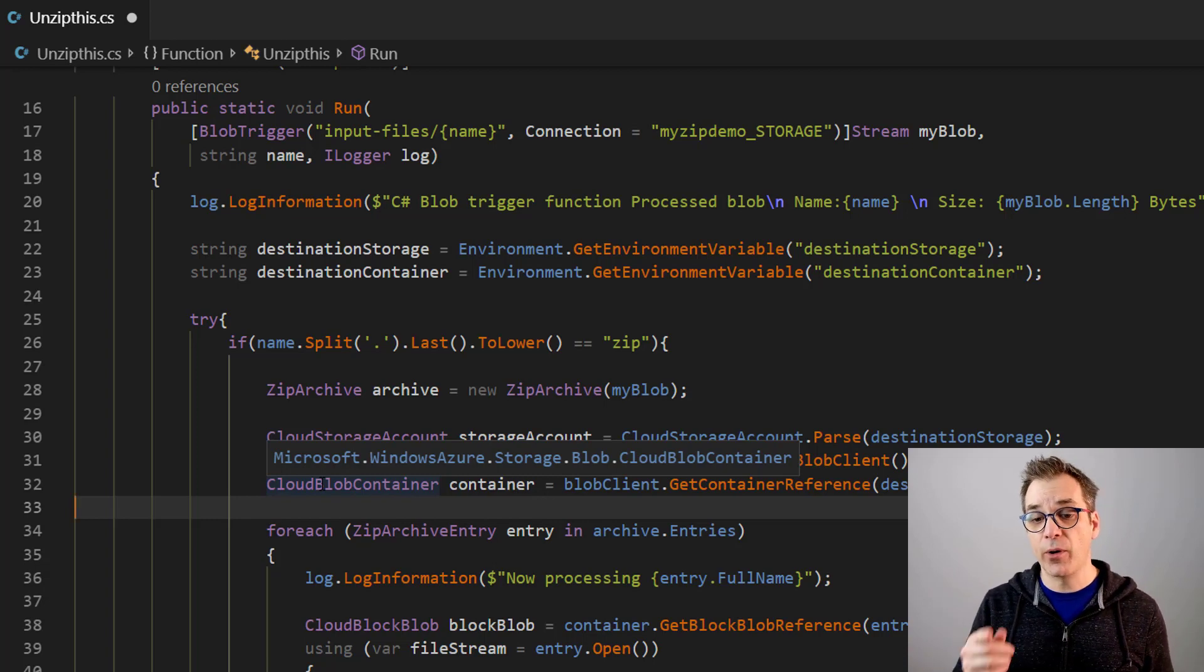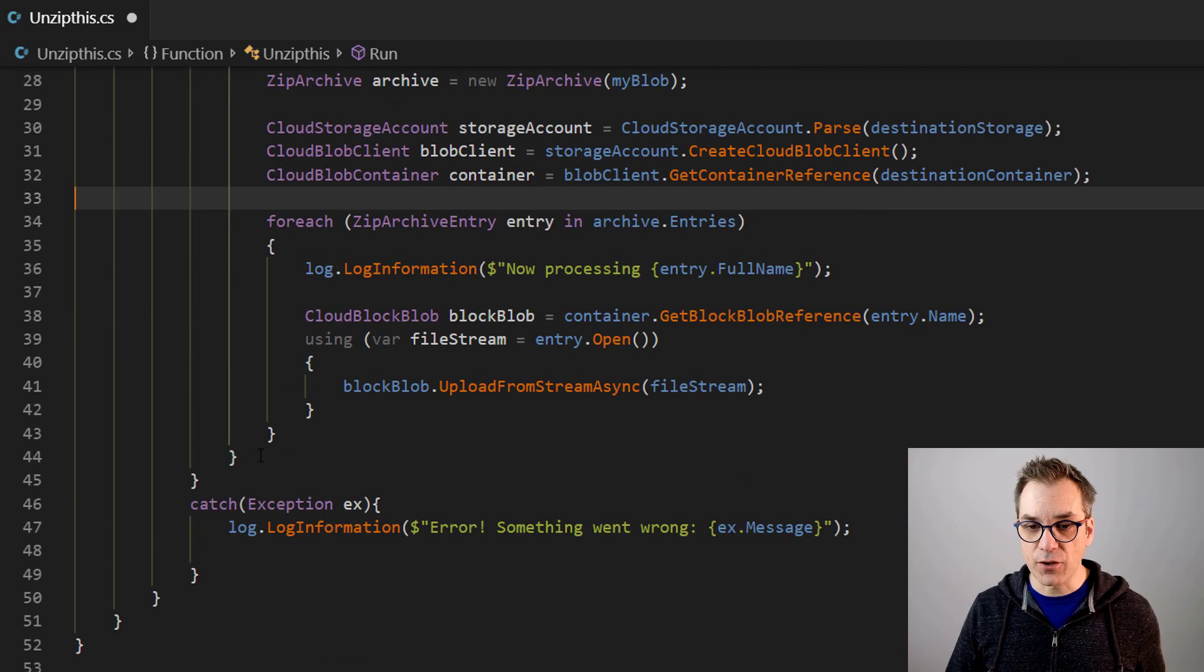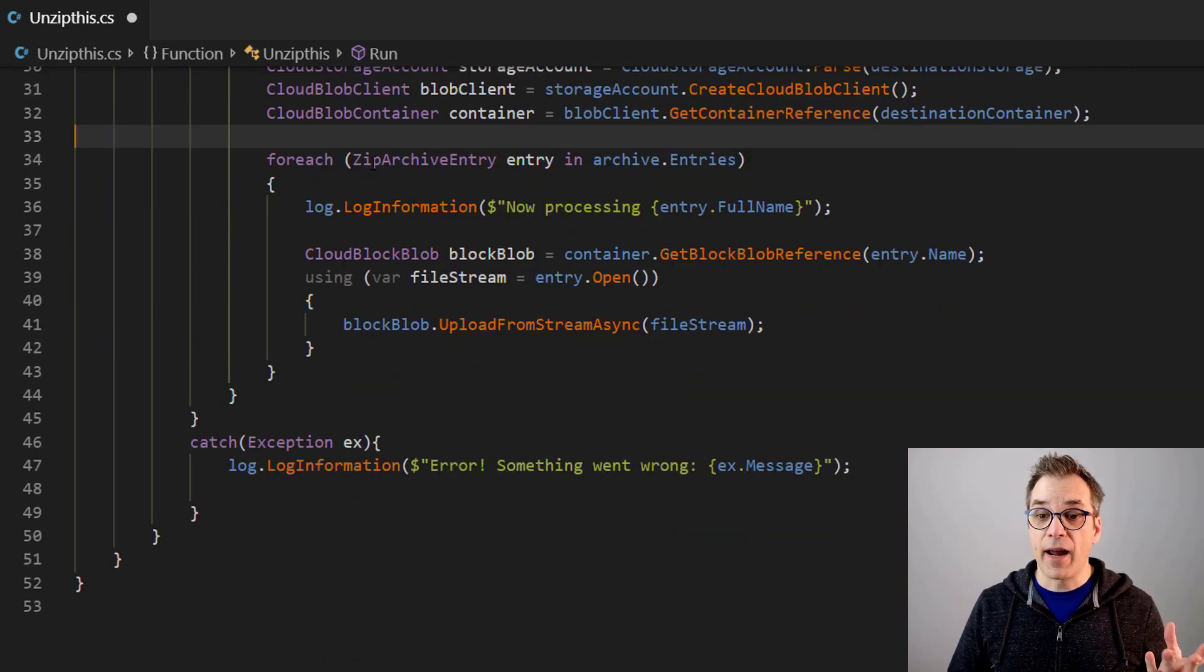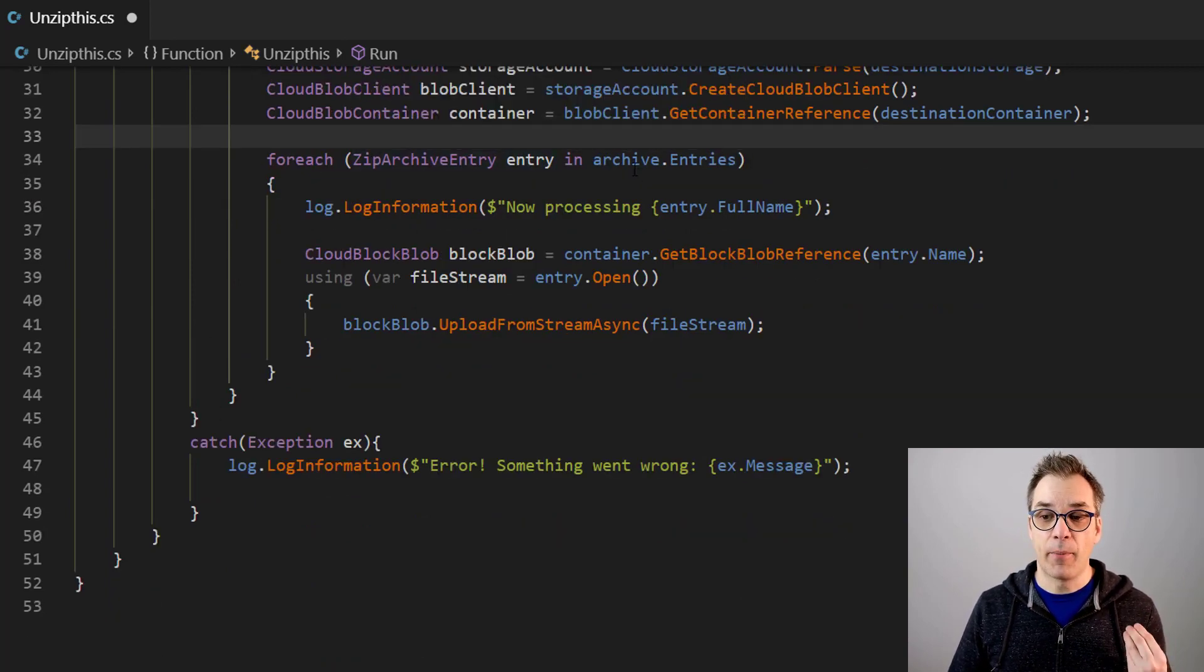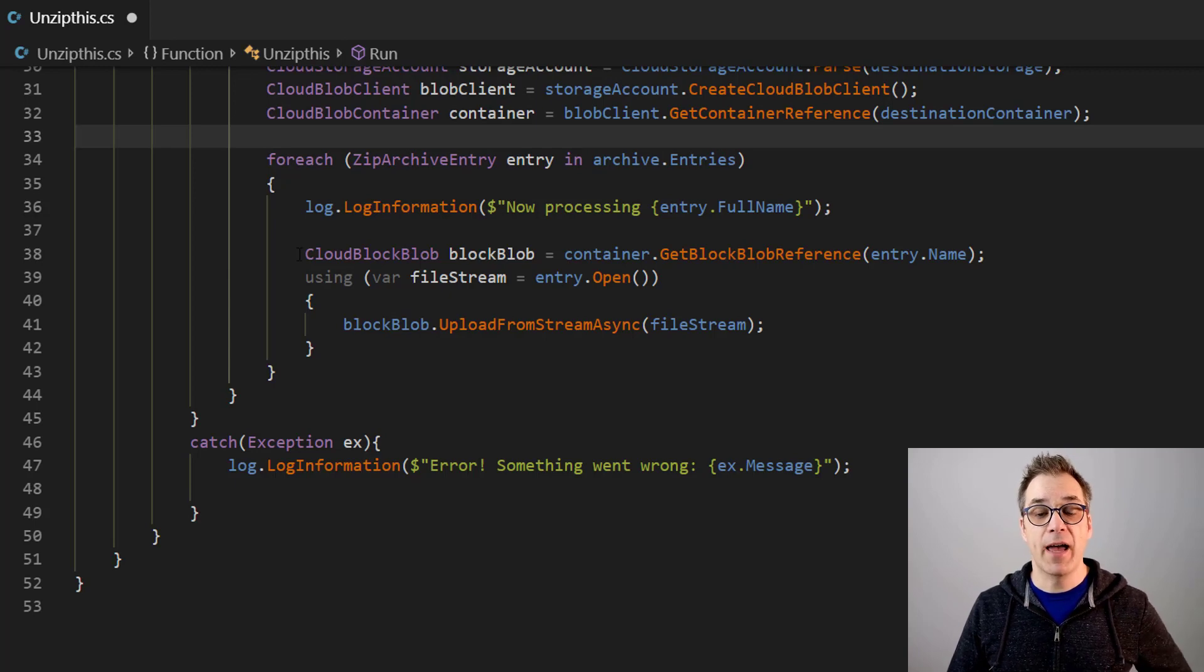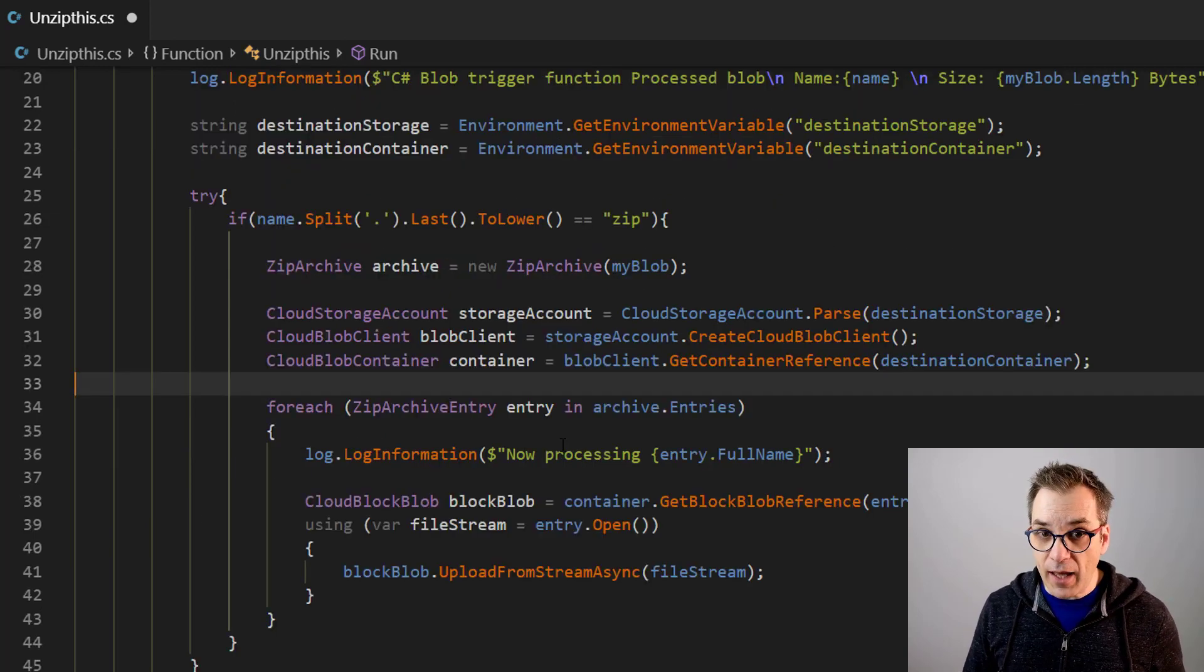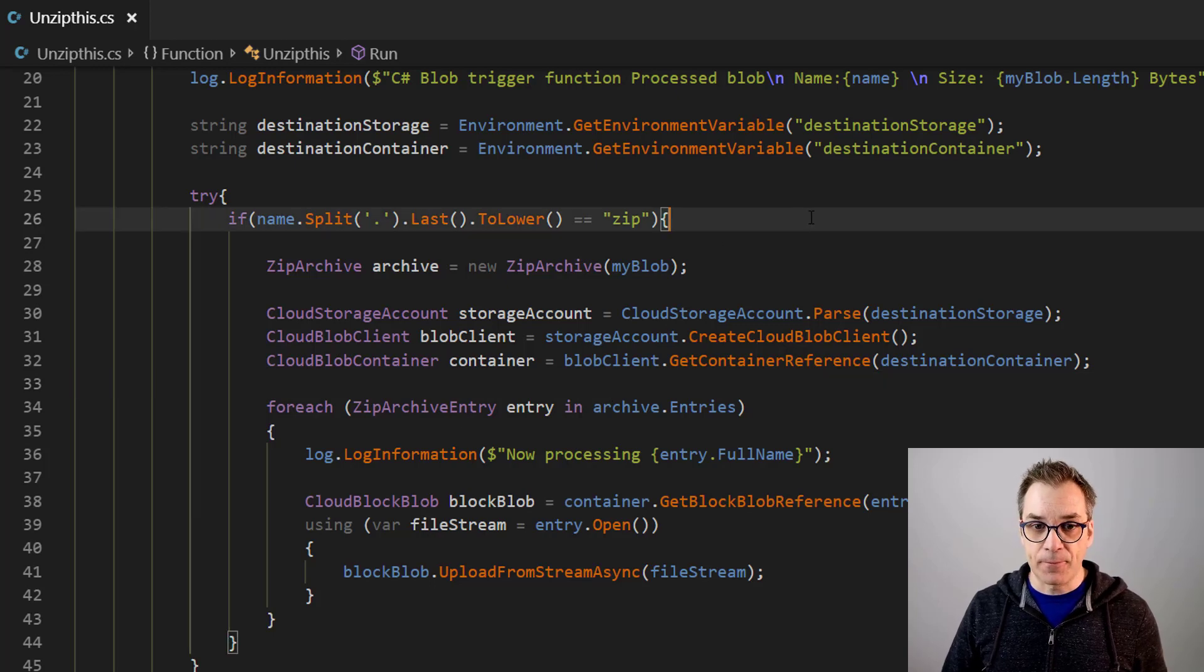So that's why we are using here the usual code. So then if I scroll up a little, for every entry in my archive, I will be creating my blob and uploading it. Very simple. Okay, so let's save this.